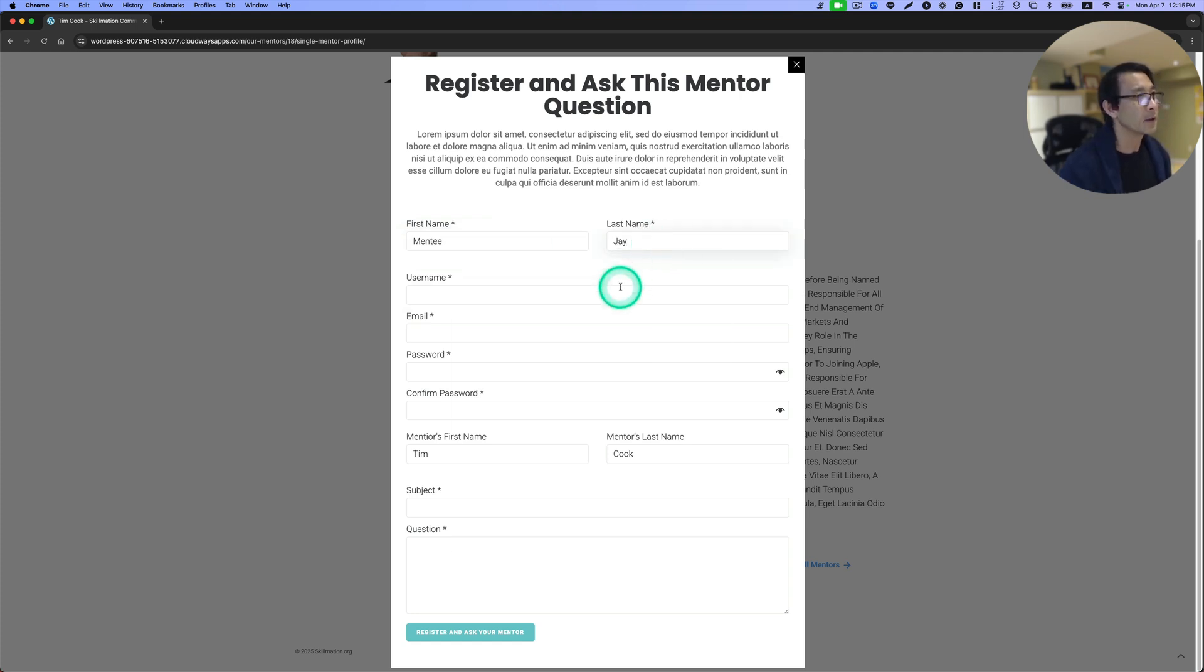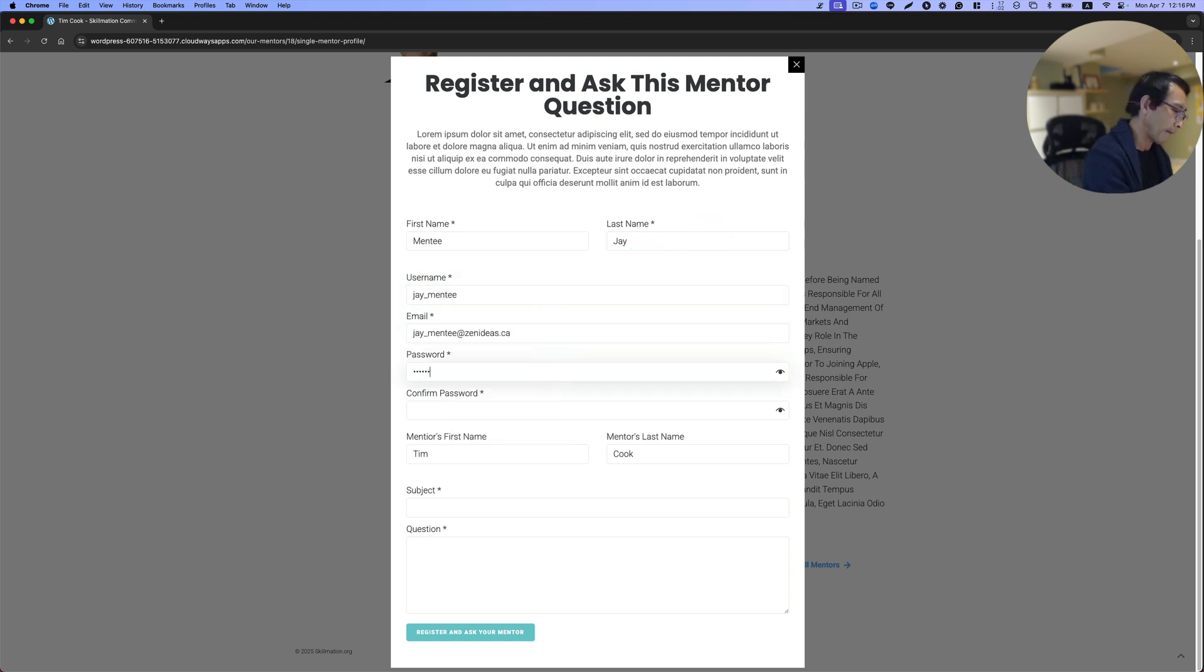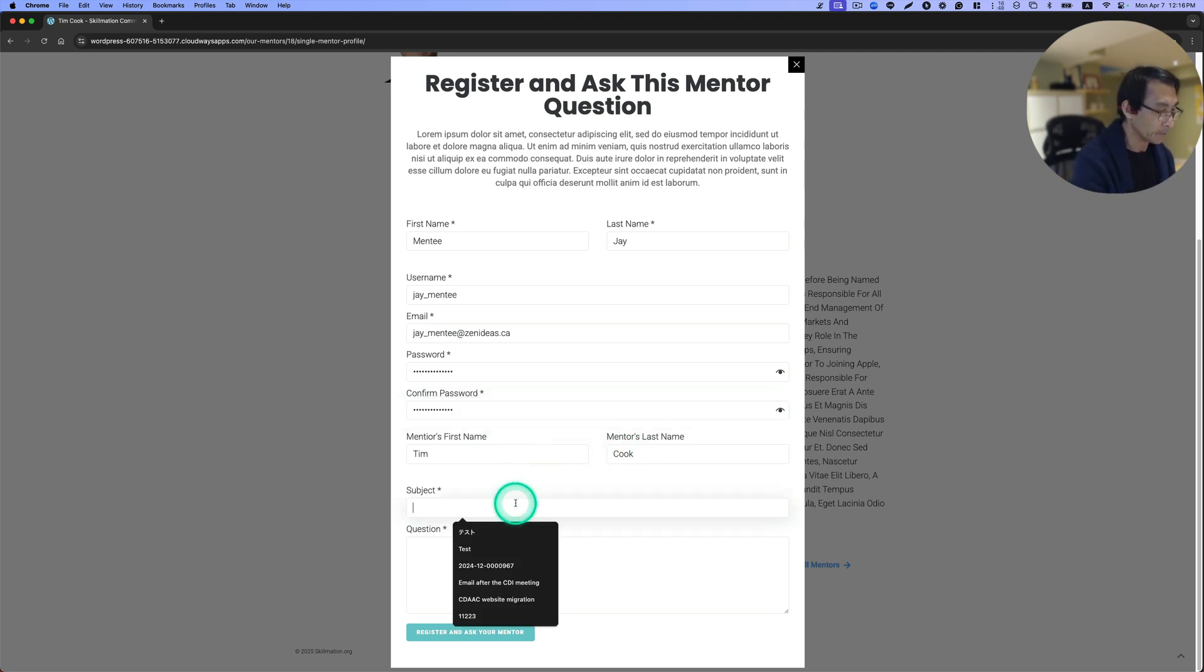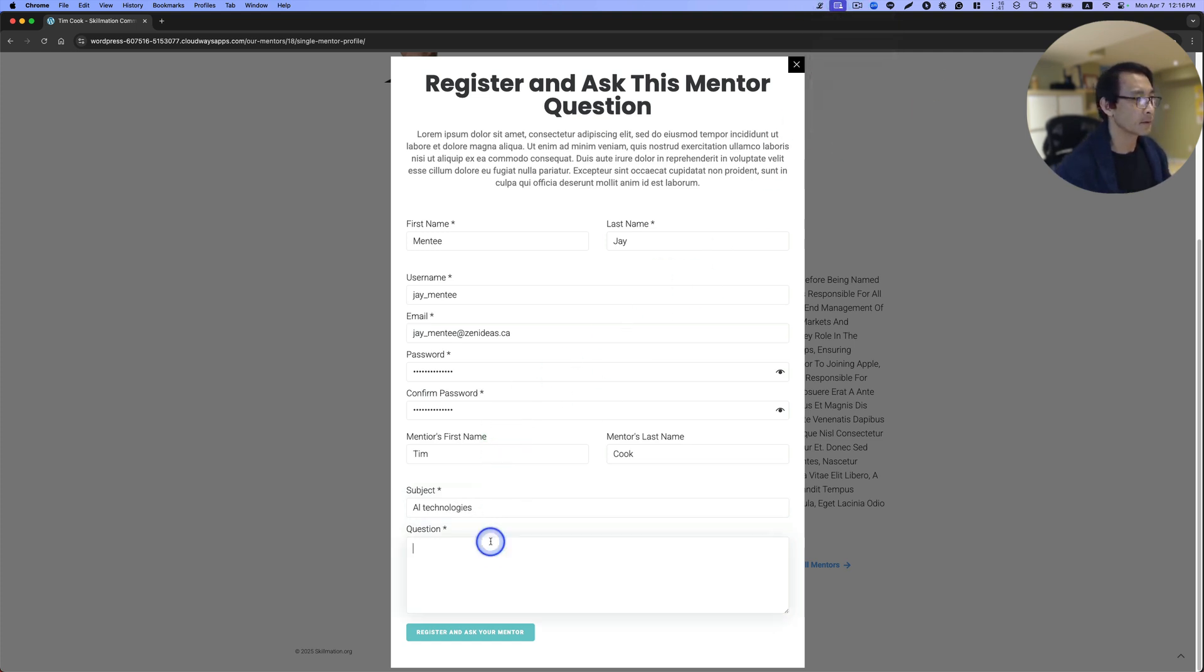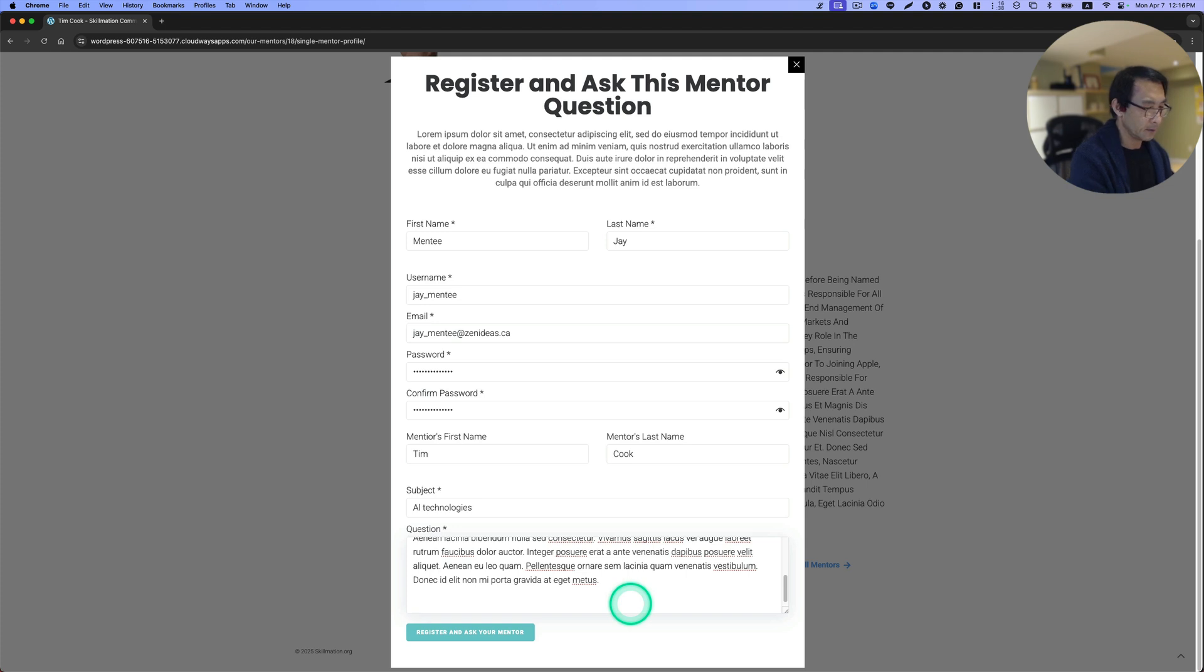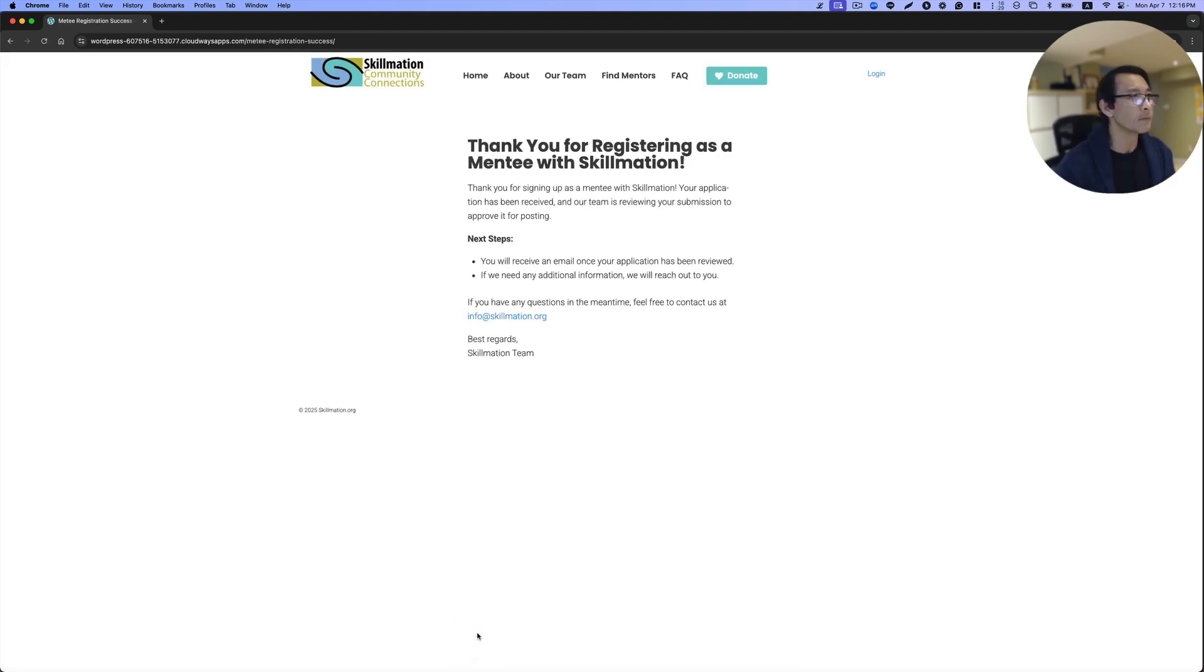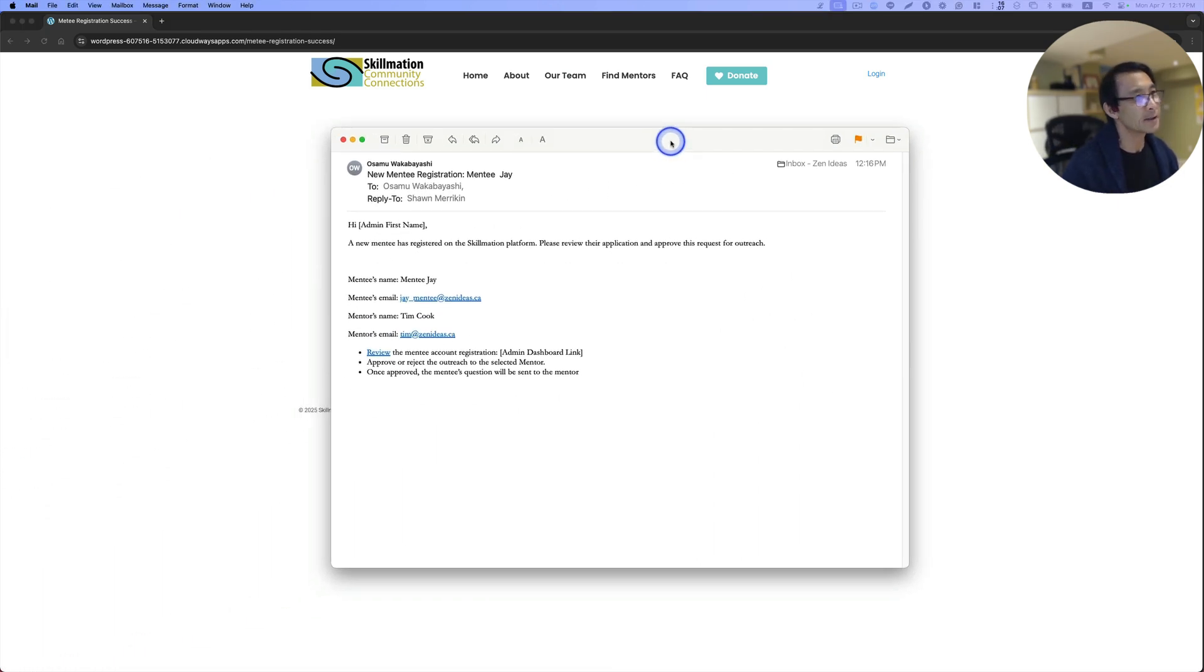Now the mentor's name is already pre-filled out. I'm going to put some question. Let's register and ask a question. Good. Thank you for registering as a mentee.